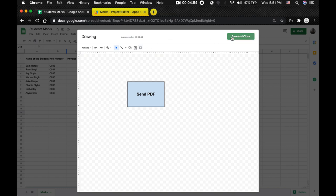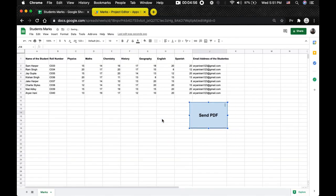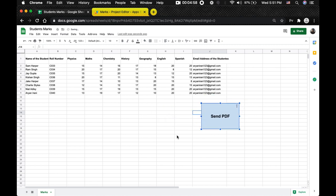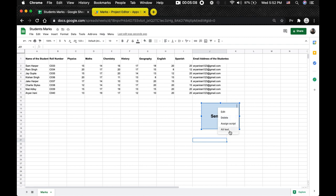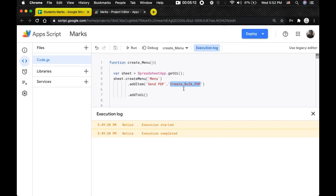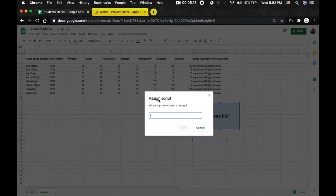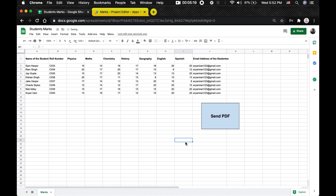After you're done — you can add custom styles or your own images if you want — click Save and Close. The image has now been added to the Google Sheet. To assign a script, left-click on it, then click the three dots menu where you'll see options: Edit, Delete, Assign Script, and Alt Text. Click Assign Script, paste in the `createBulkPdf` function name, and click OK. Now click the Send PDF button and the script starts running.